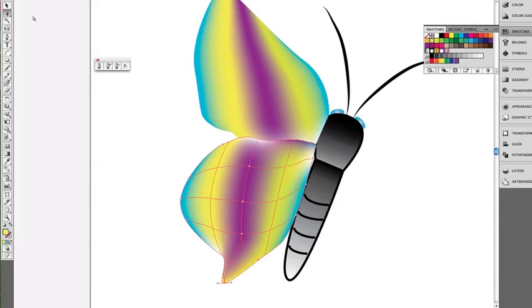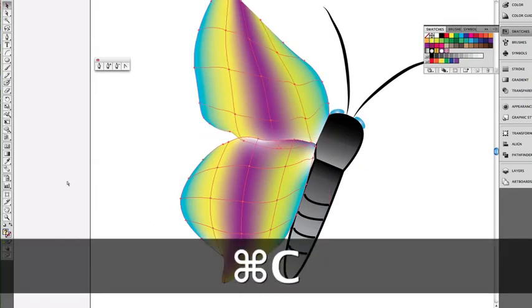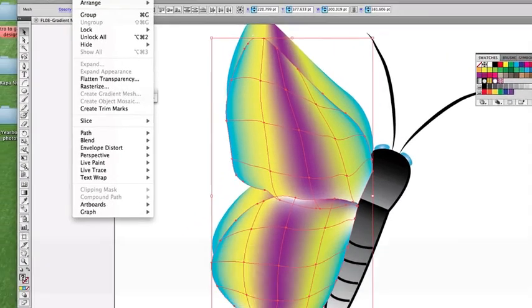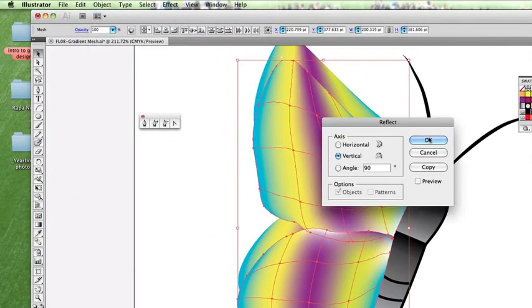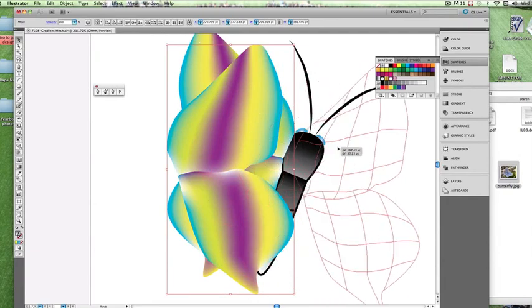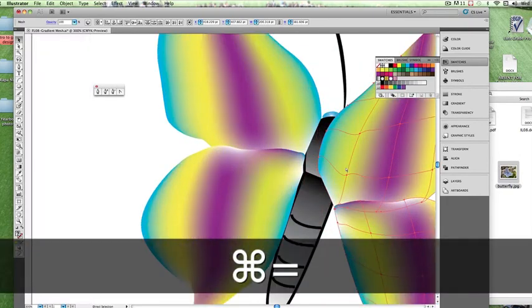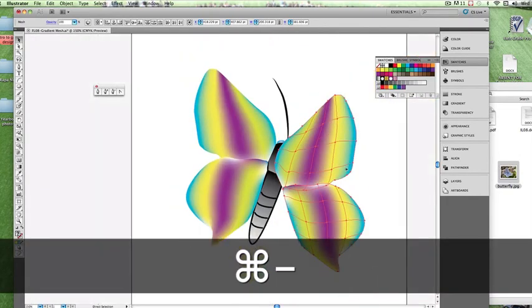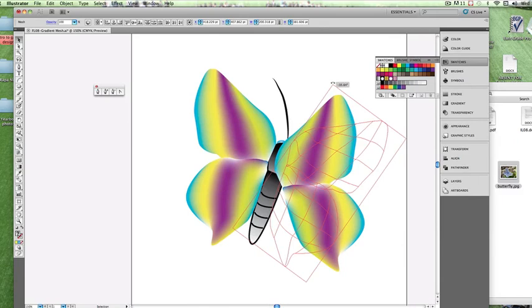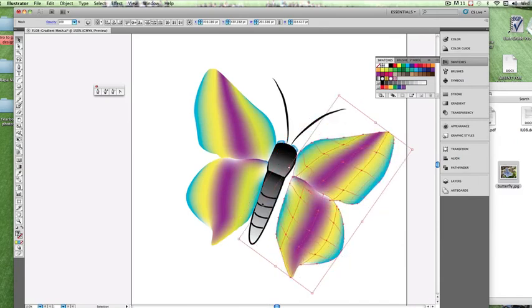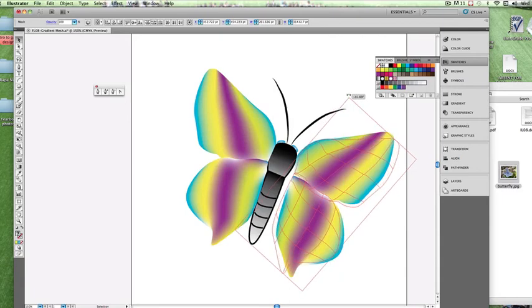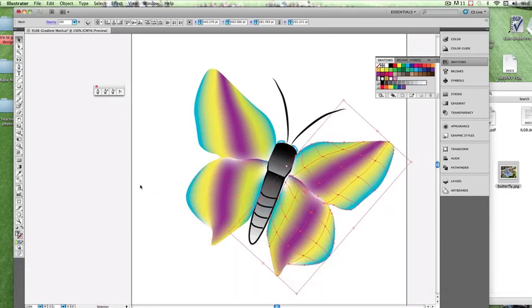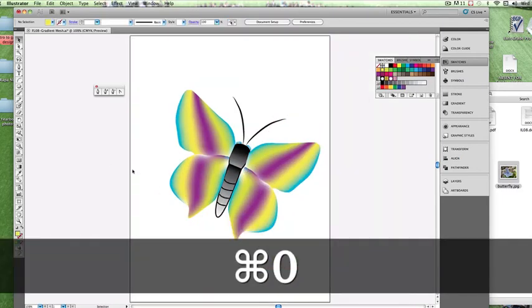And now if we go to our selection tool, select both sets of wings, copy and paste. Let's go to Object Transform Reflect. Let's zoom out a little bit. Go ahead and move this into position. Okay, and now we've got our butterfly.